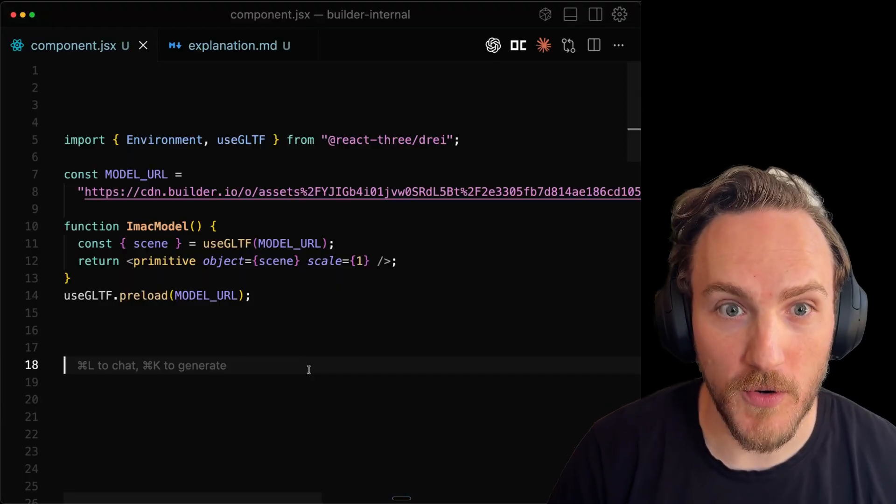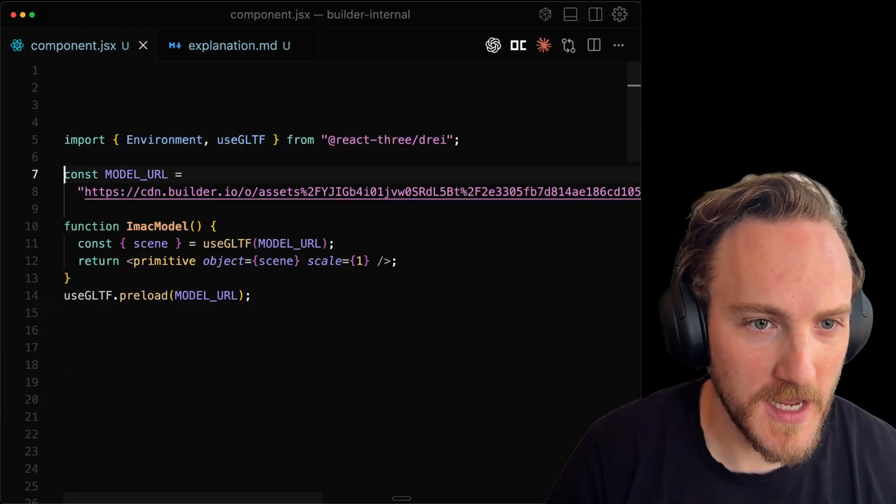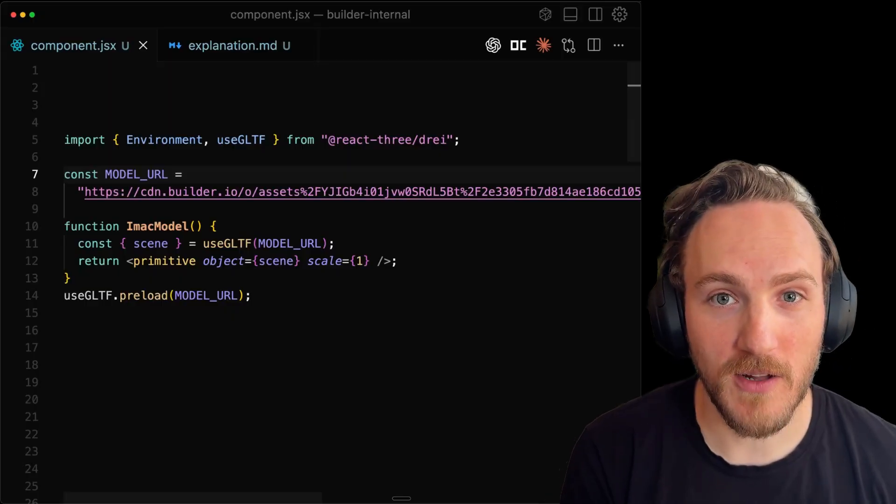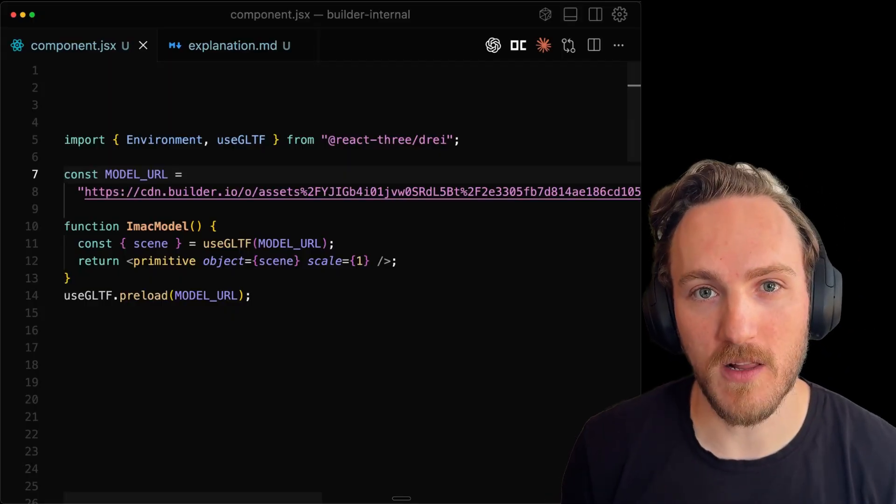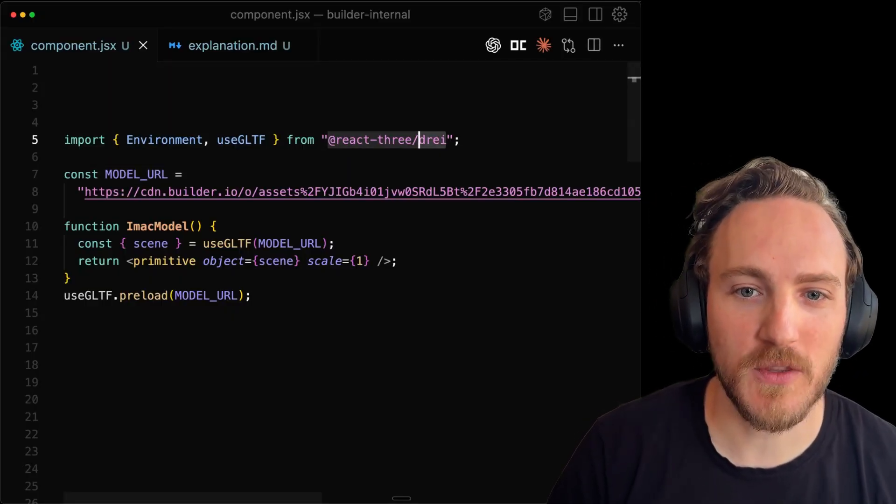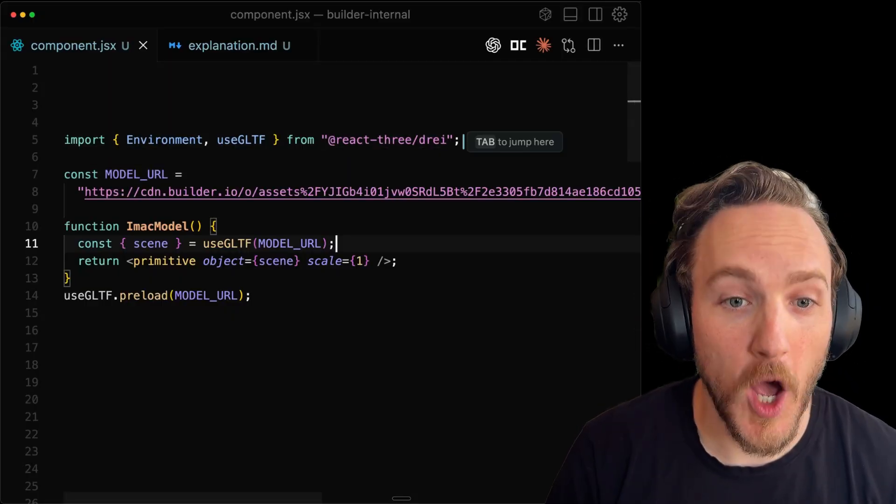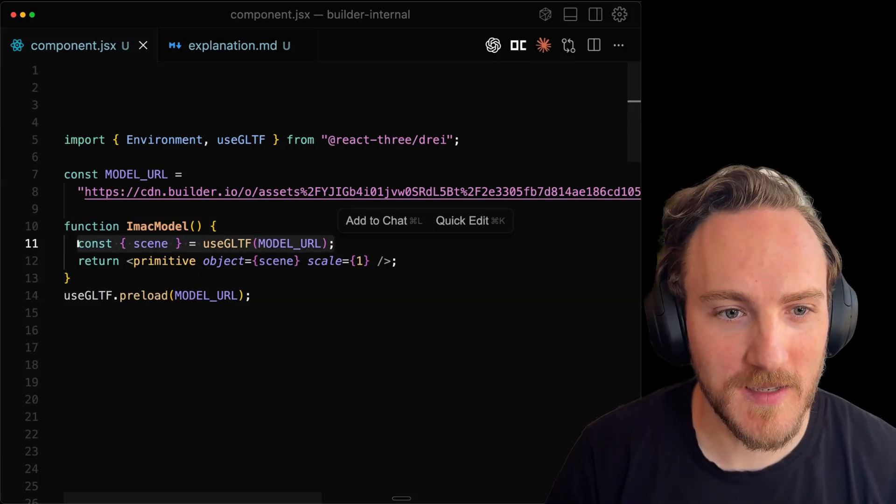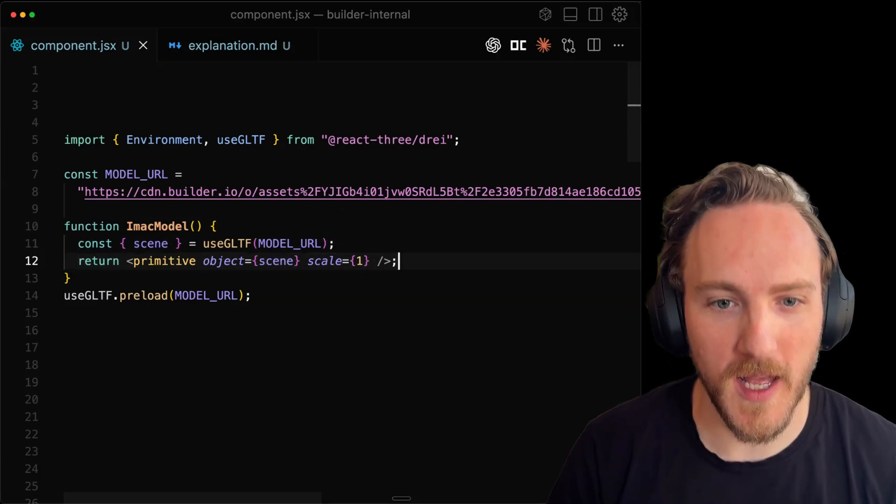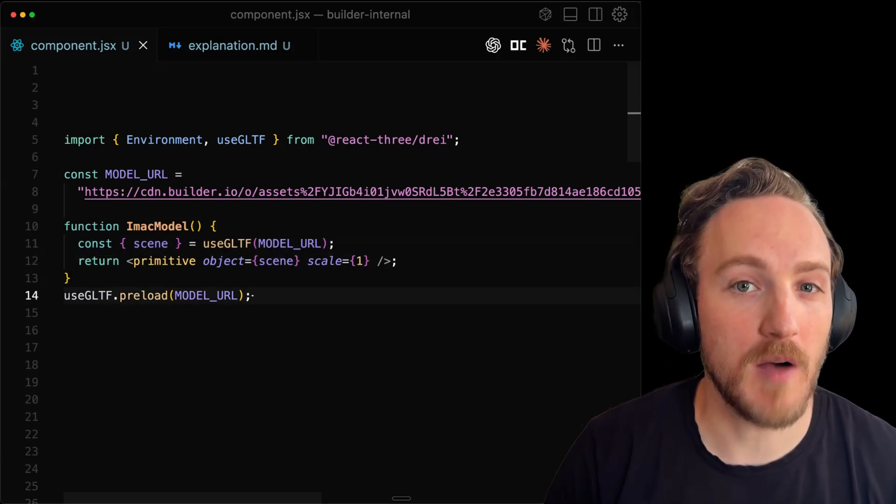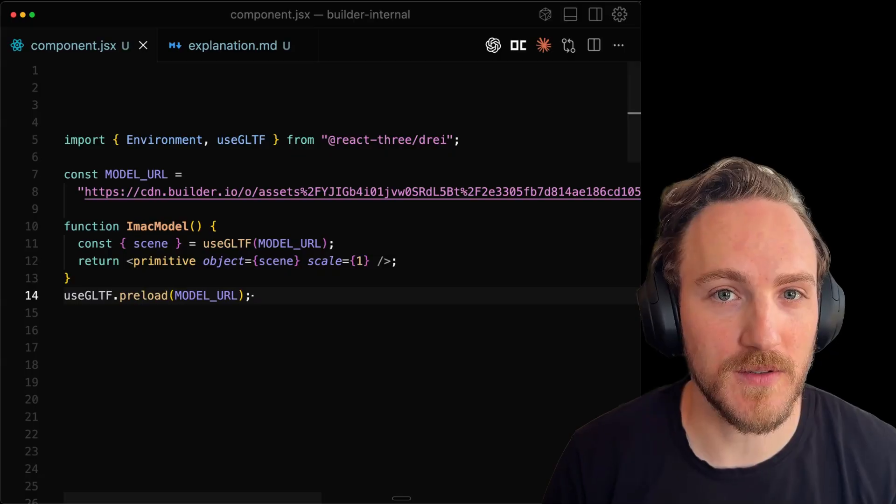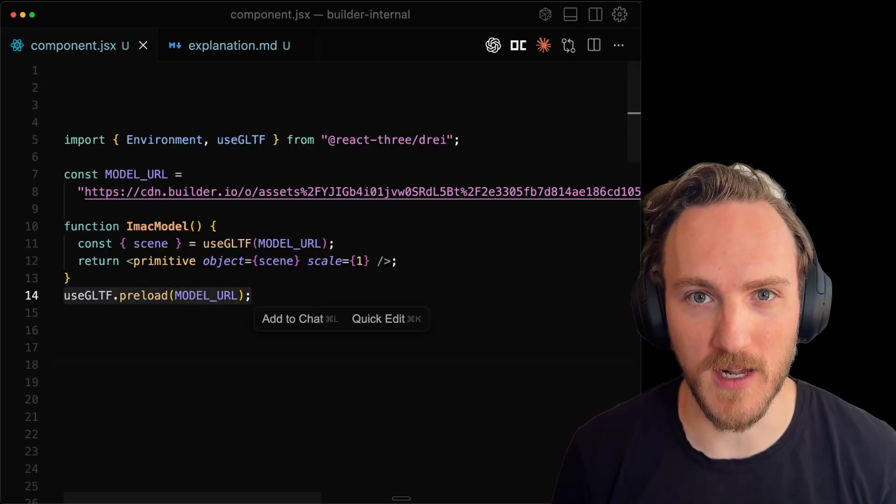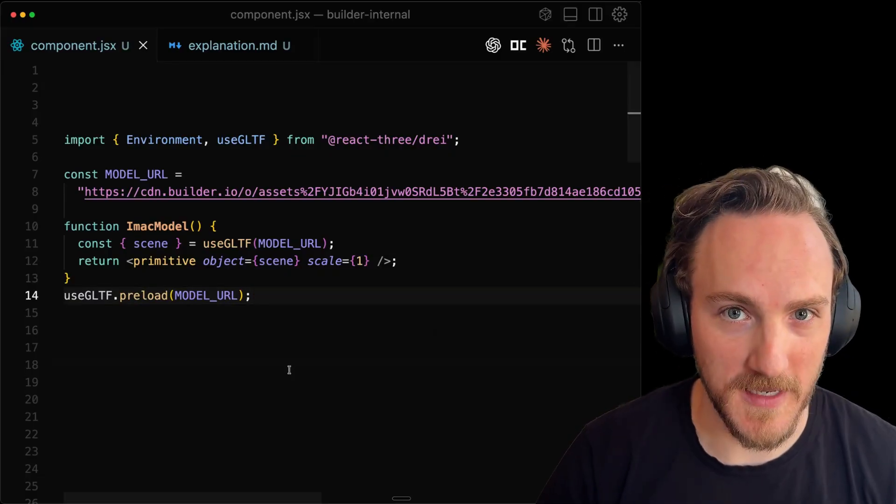Now let's explain some code. So under the hood, builder.io converted this model file into the URL on our CDN. And we're using the React 3D DREI helpers to help turn that URL into an object. And we can use a React component to load that primitive. We then at the top of the file before we even render anything, preload that URL as well. These utilities are super handy.